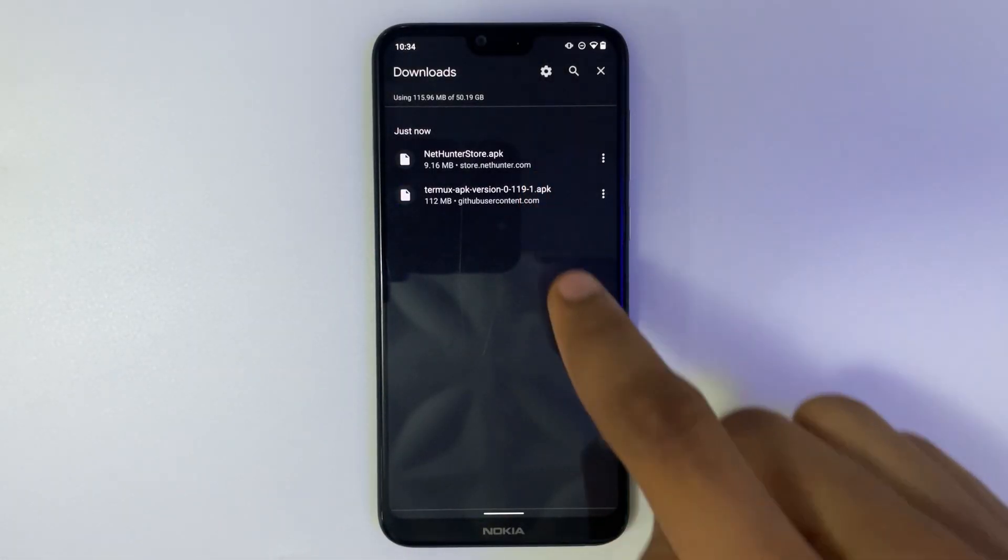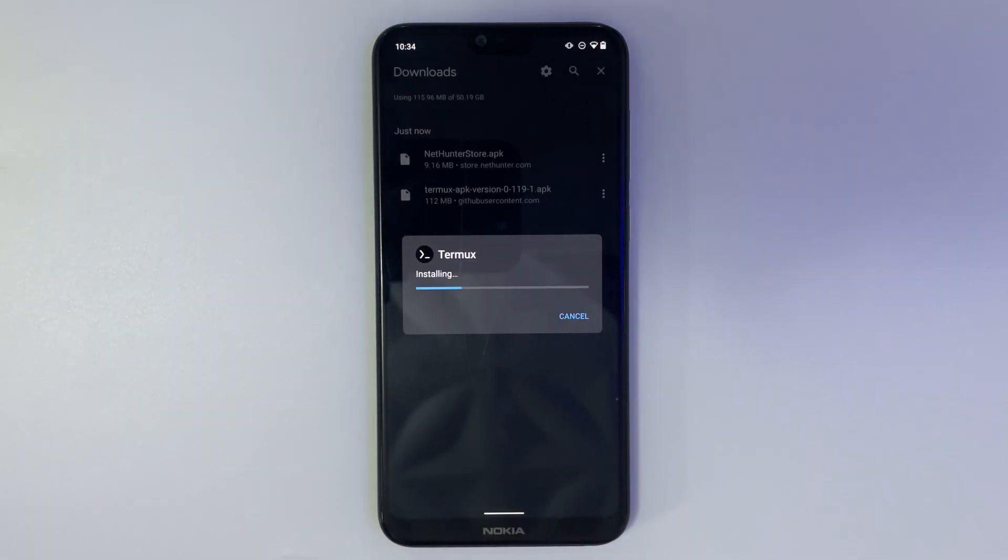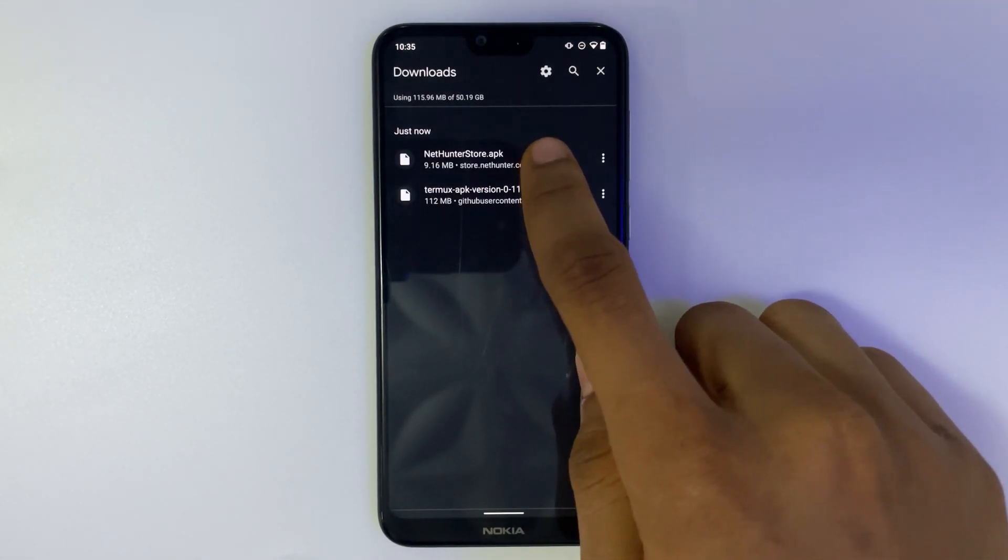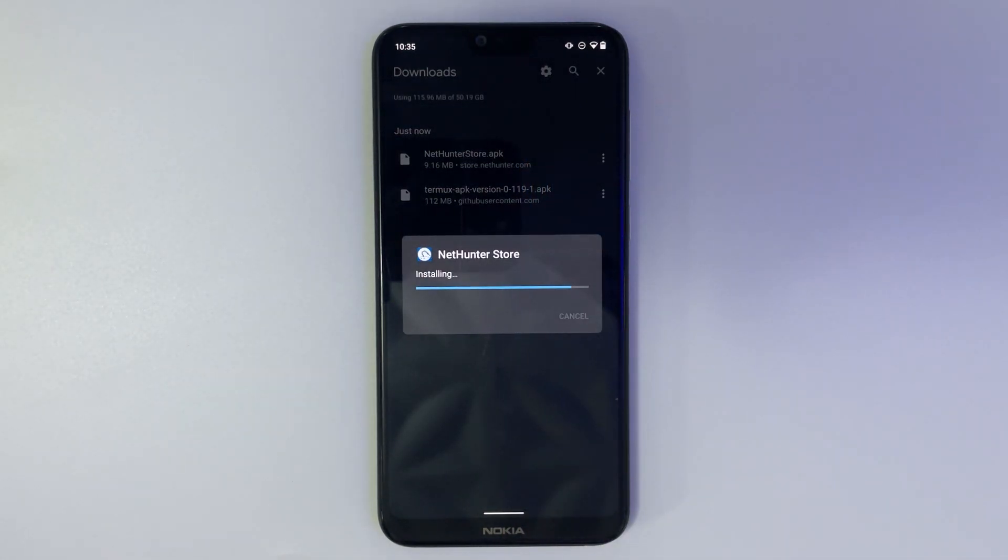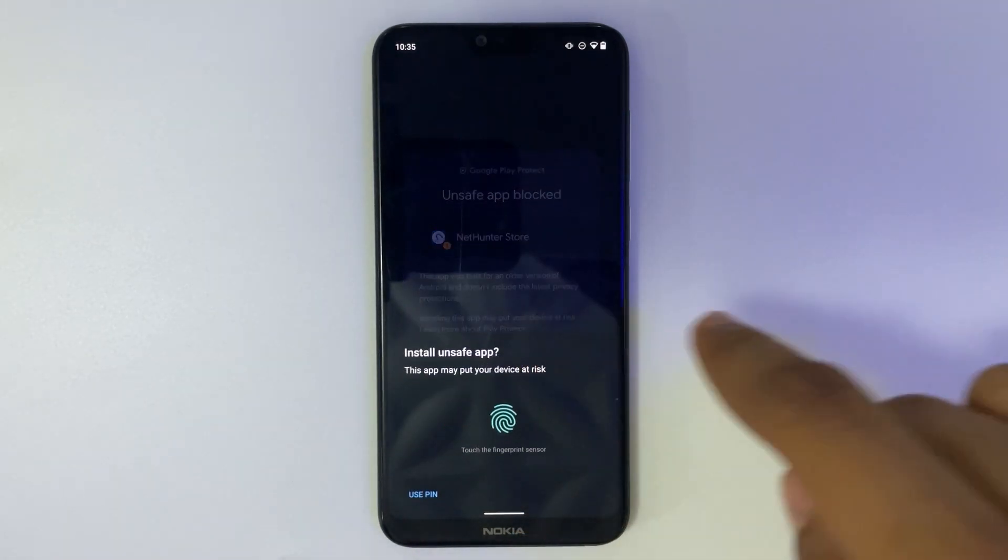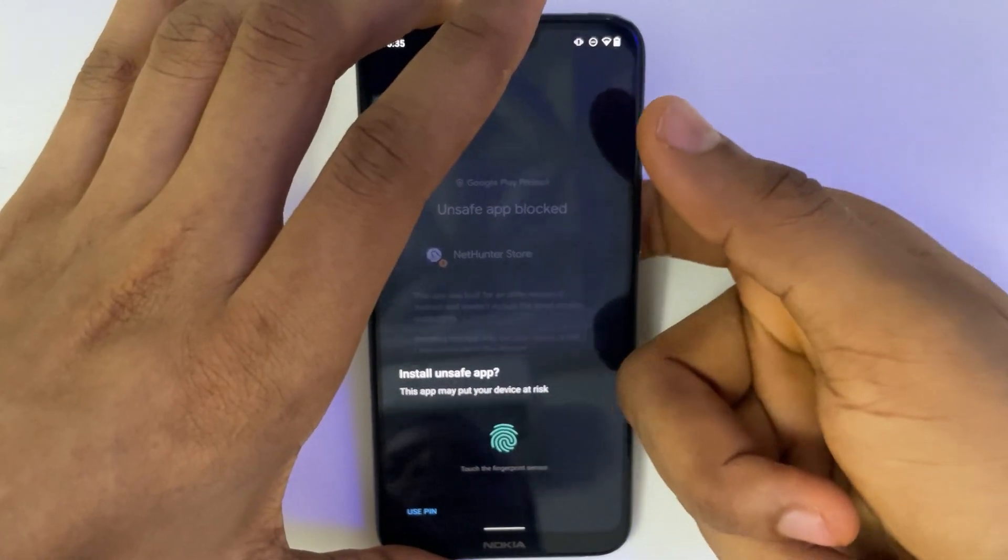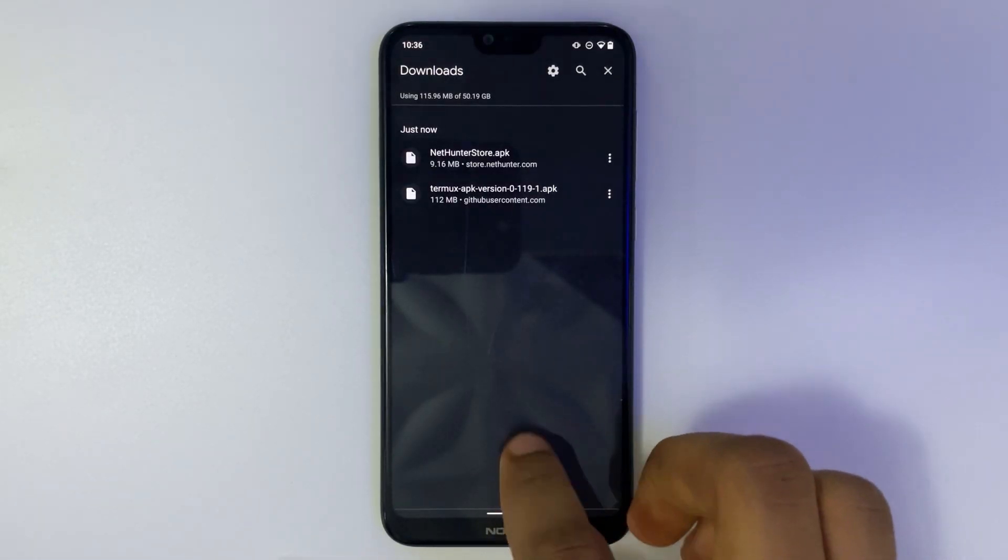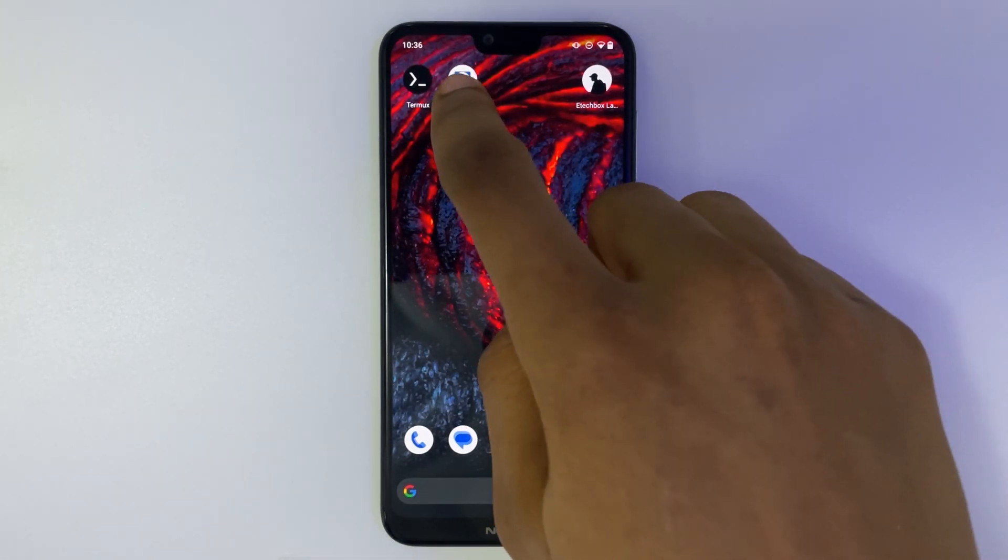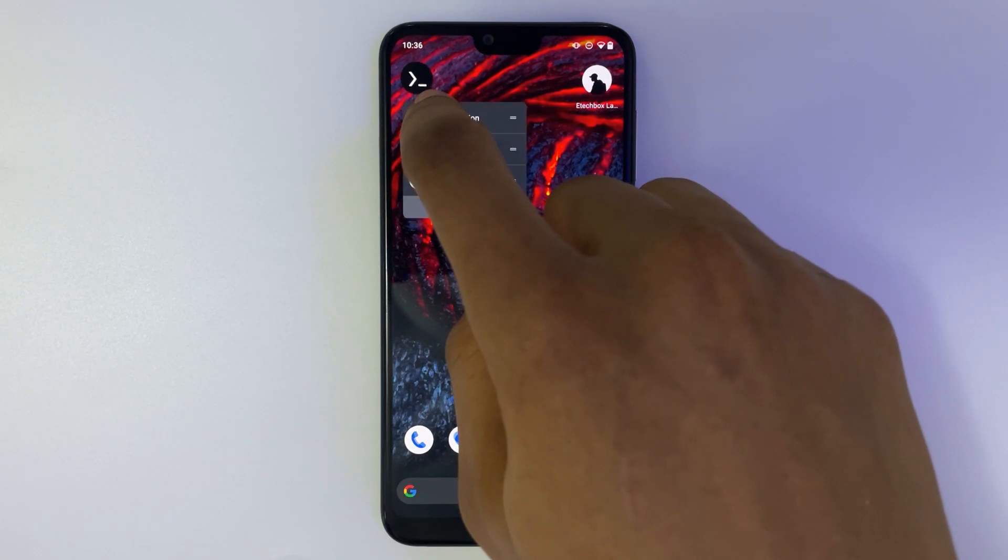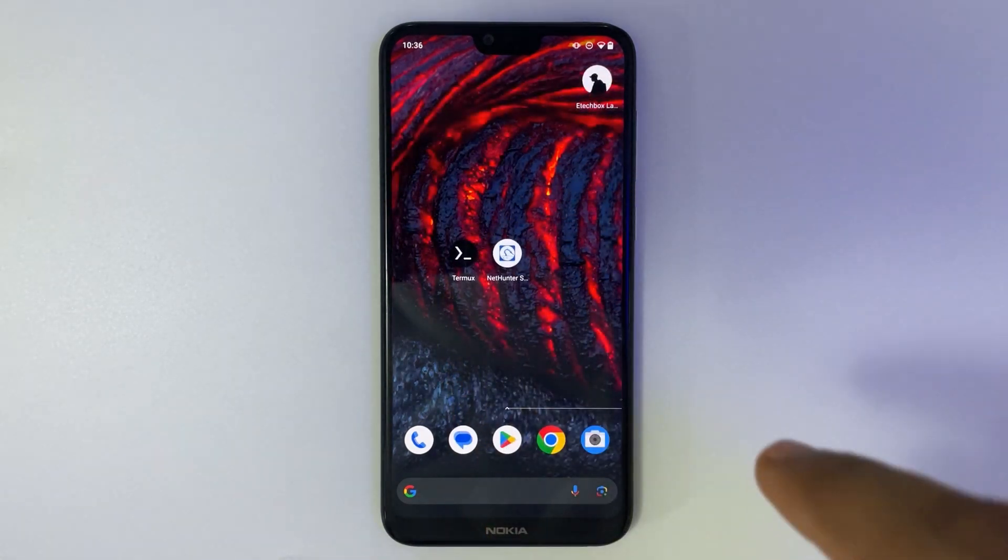Now let's install Termux and also install NetHunter Store. Install anyway. Now head to your home screen. So we have NetHunter Store right there and we also have Termux which we've installed.